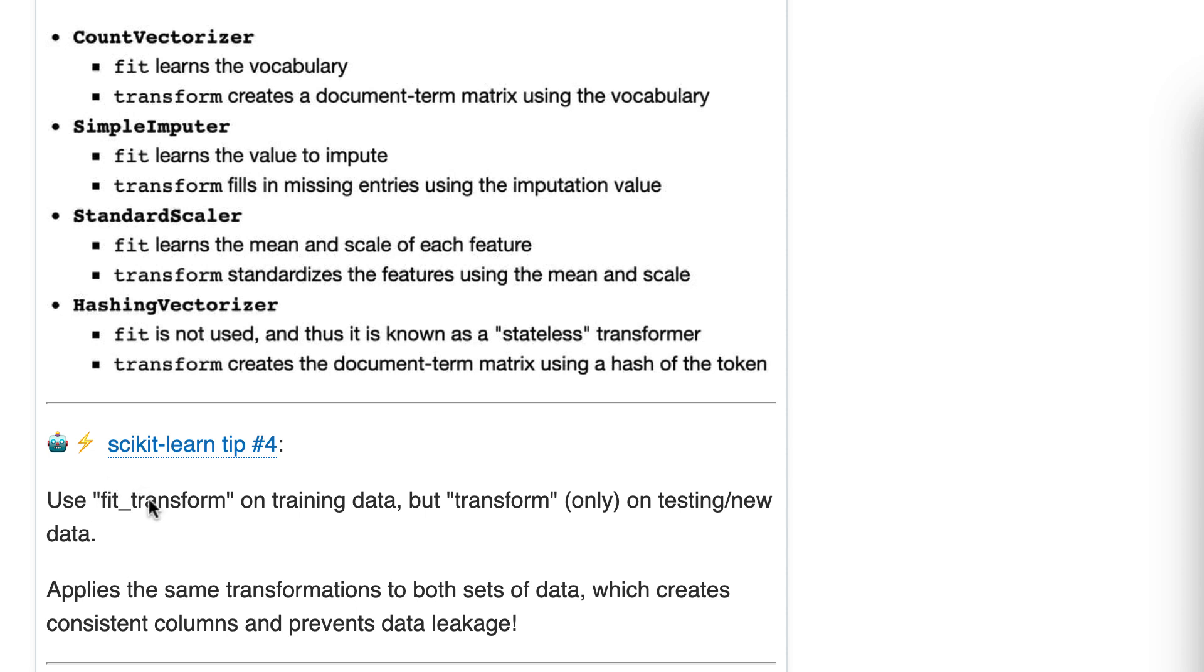You can do that. That's fine. It's just slightly less efficient. So on training data, you should use both. On testing or new data, you should only use transform. You should not use fit.